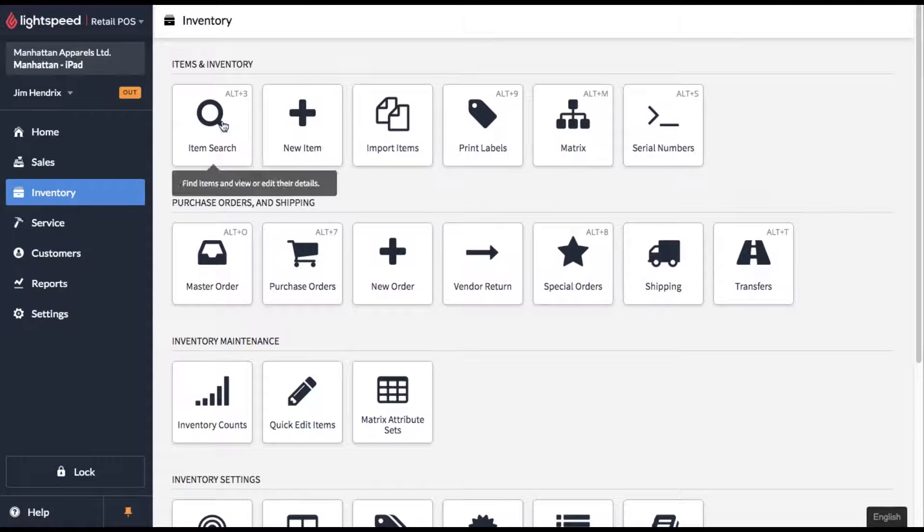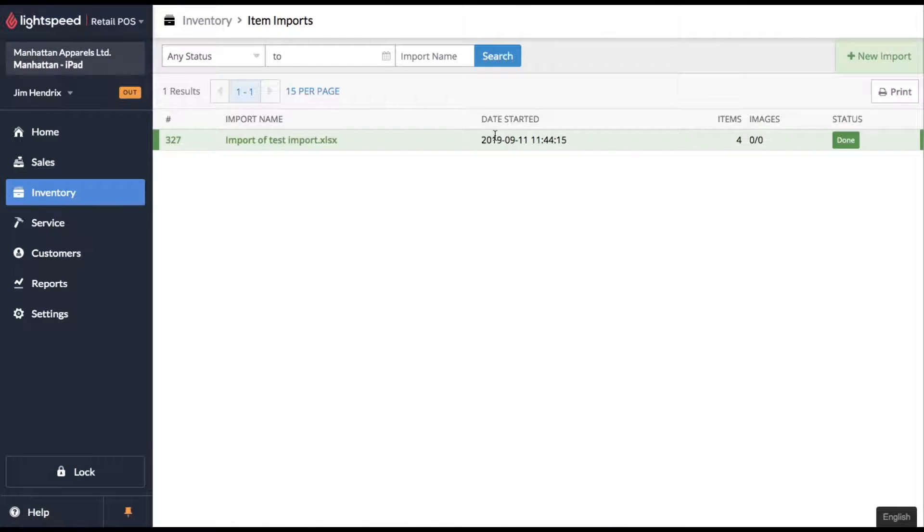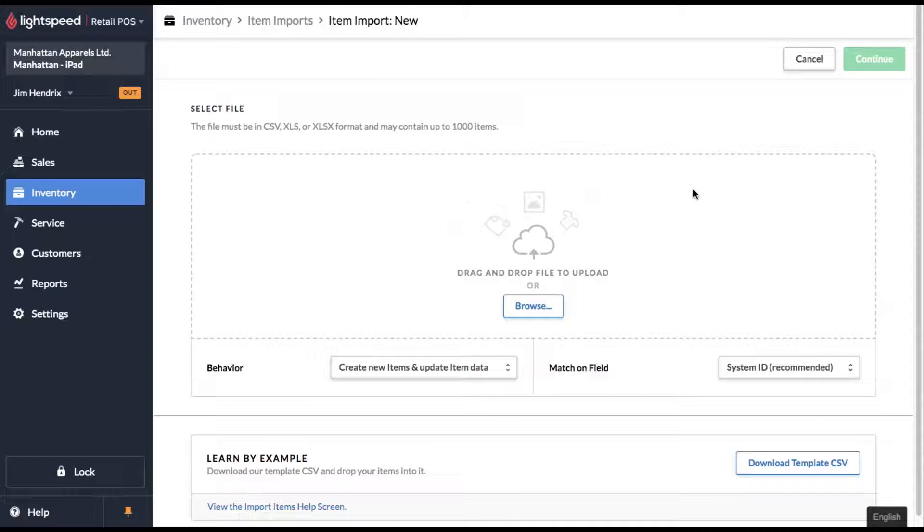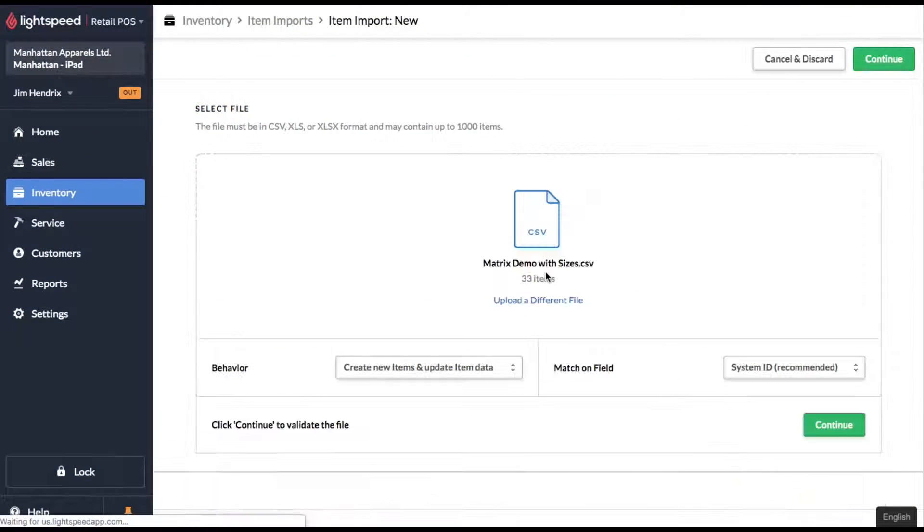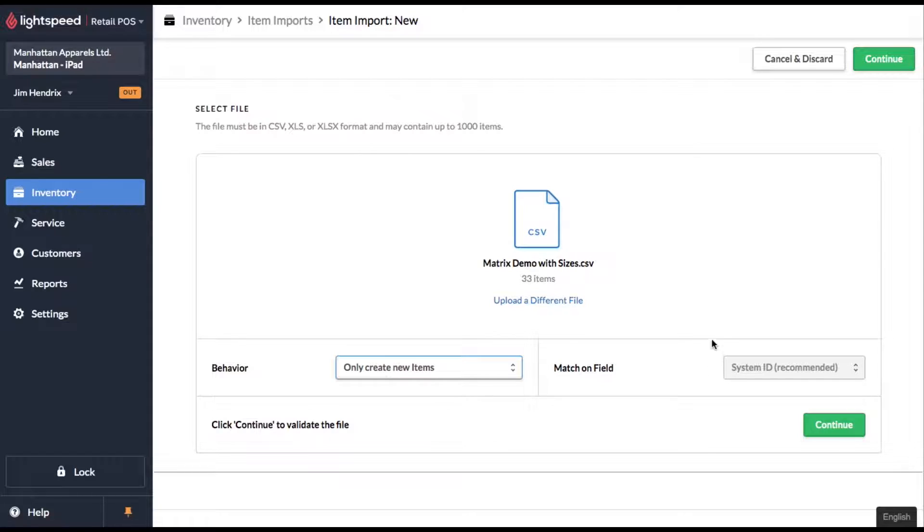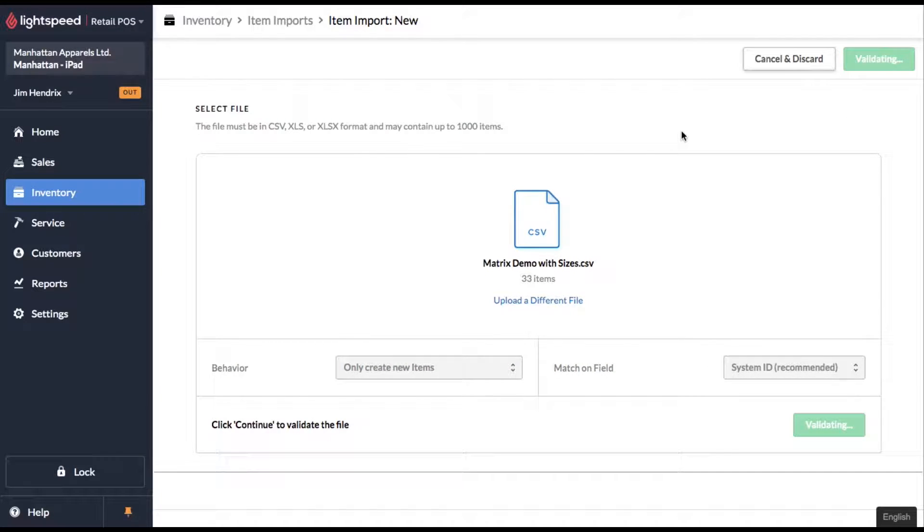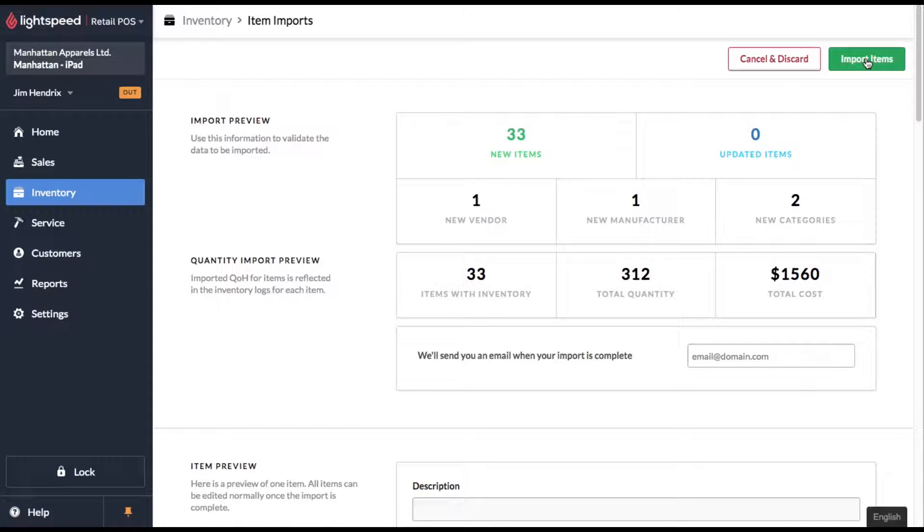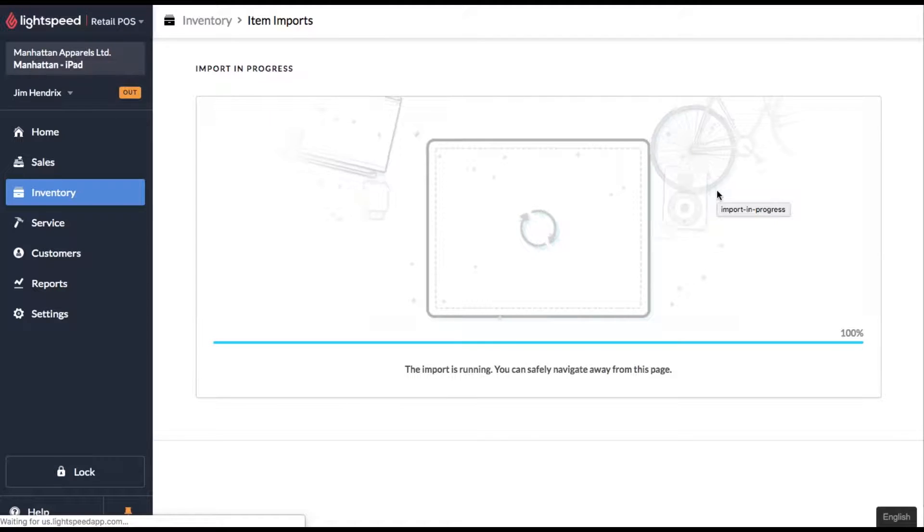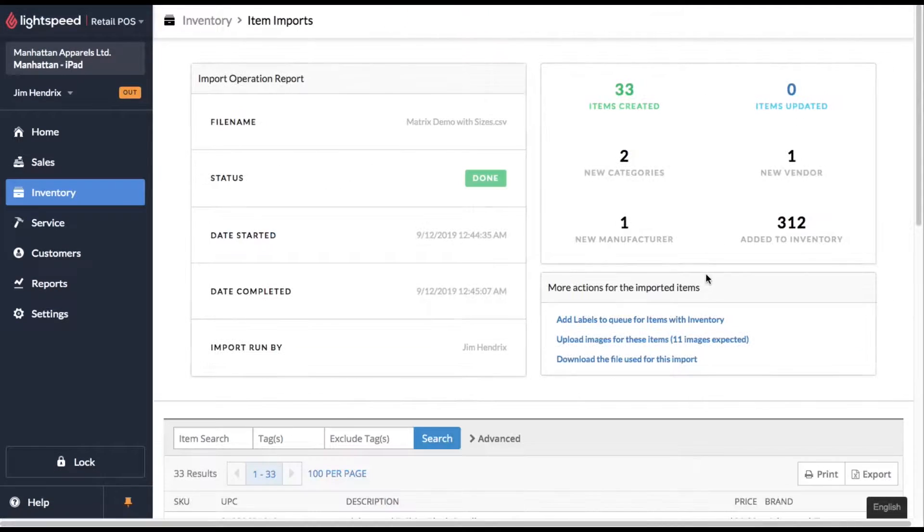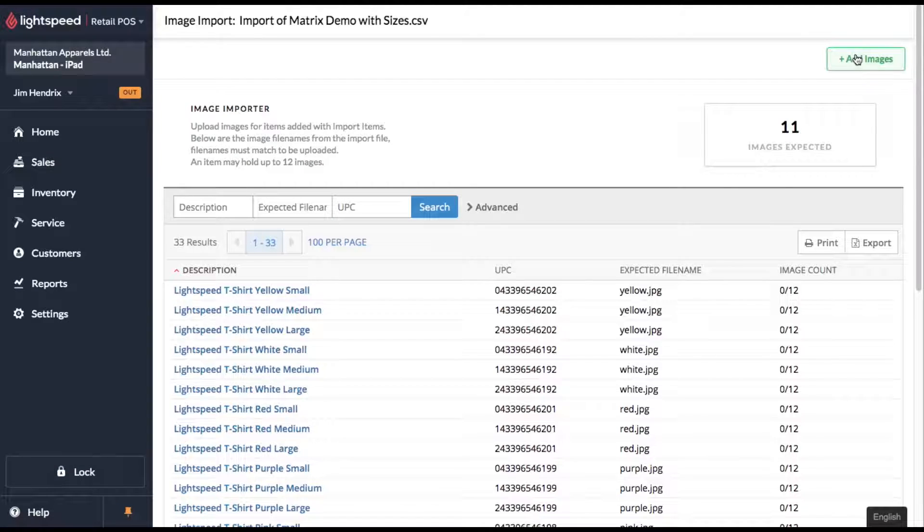So we'll go into our inventory menu. And we'll go to import items. New import. And let's bring it in. And we're going to go ahead and only create new items. And we're going to hit continue. And it's going to validate the spreadsheet and make sure we don't have any errors. And once we're ready to import, we're going to click import items. And once the import is complete, it's going to ask us to upload our images. So let's do that now.